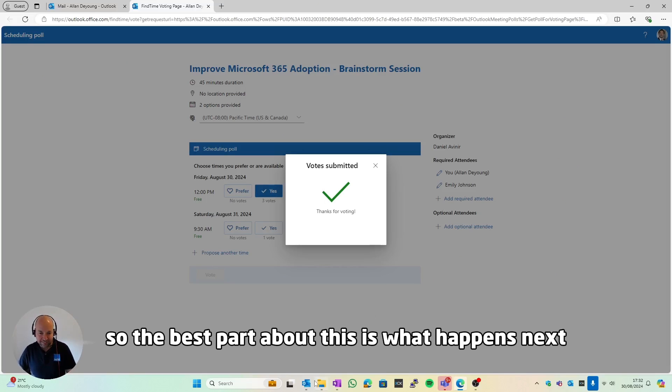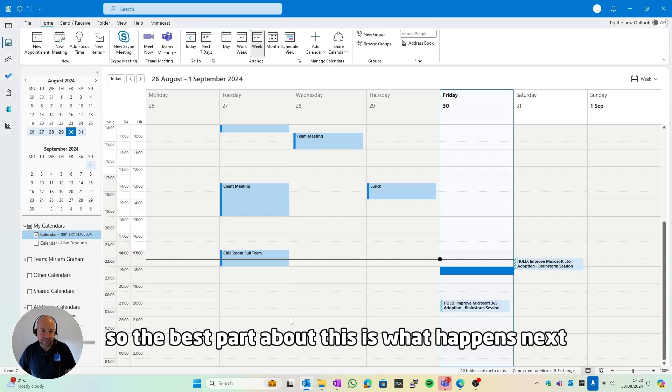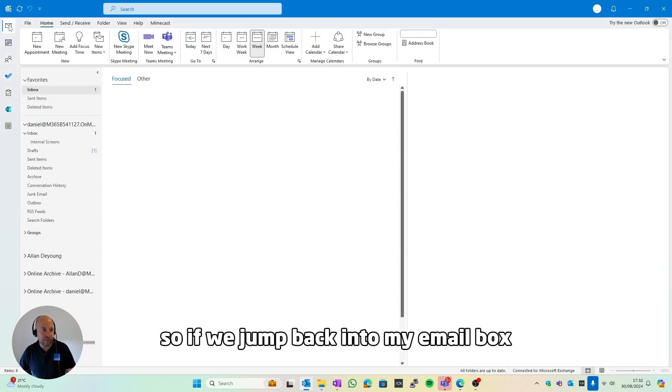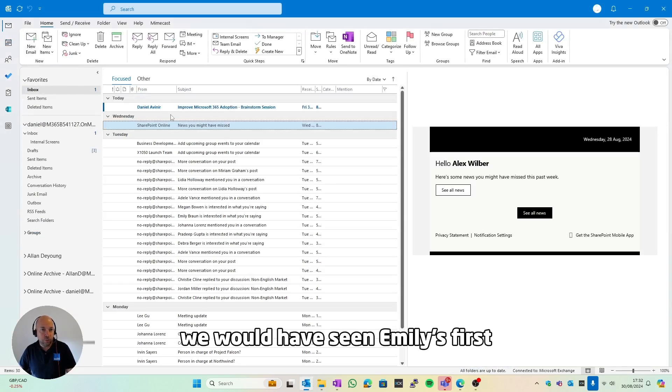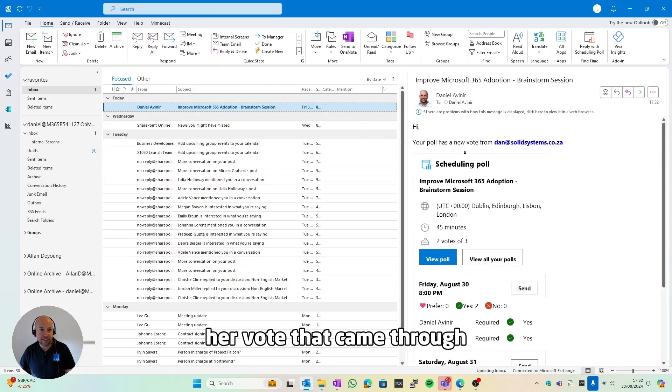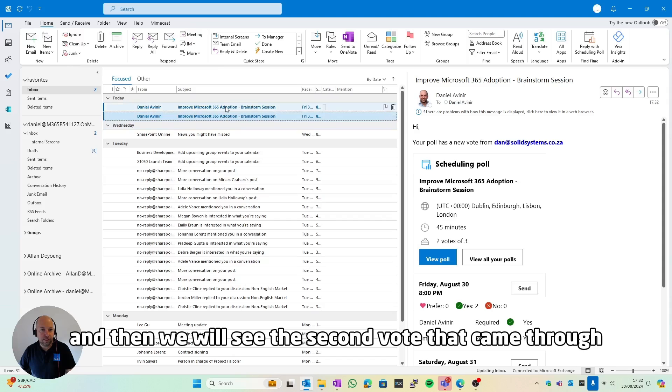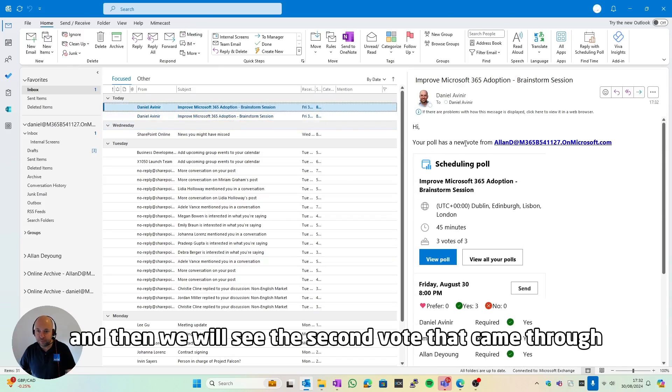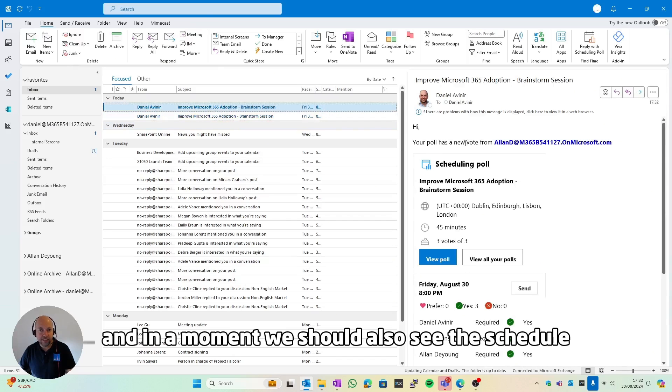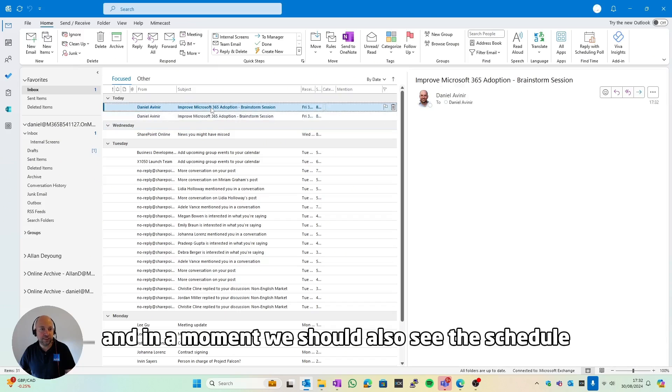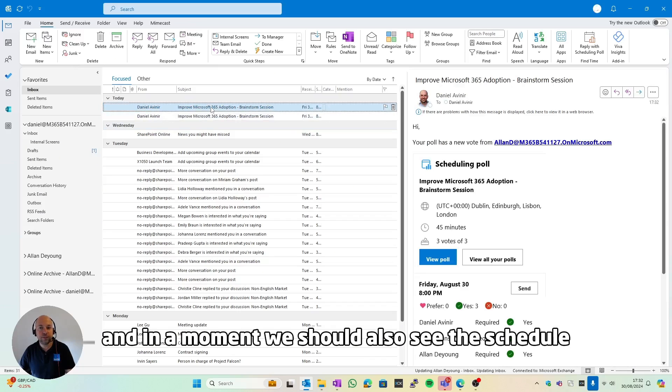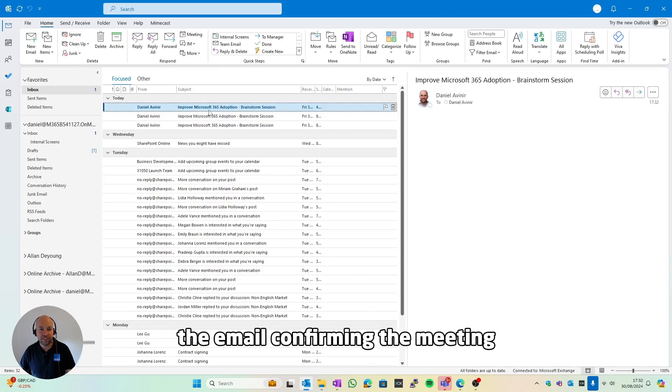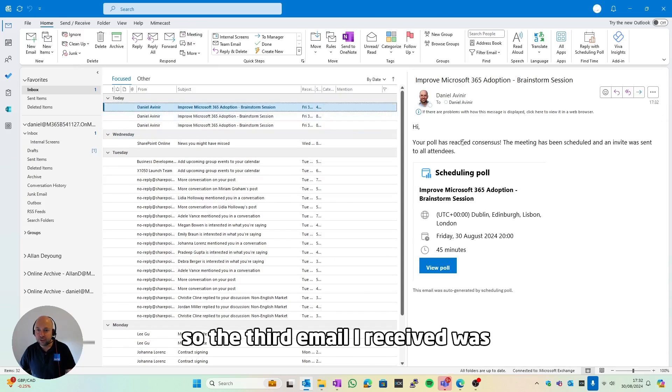So the best part about this is what happens next. If we jump back into my email box, we would have seen Emily's first vote that came through, then we will see the second vote that came through. And in a moment we should also see the email confirming the meeting.